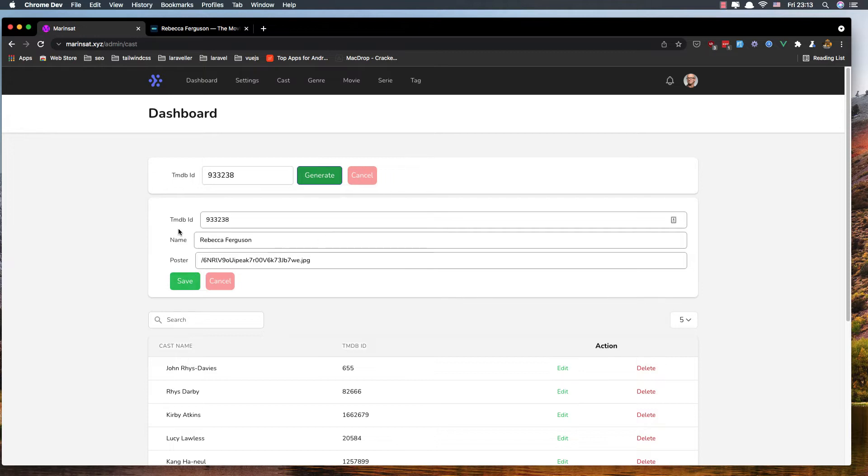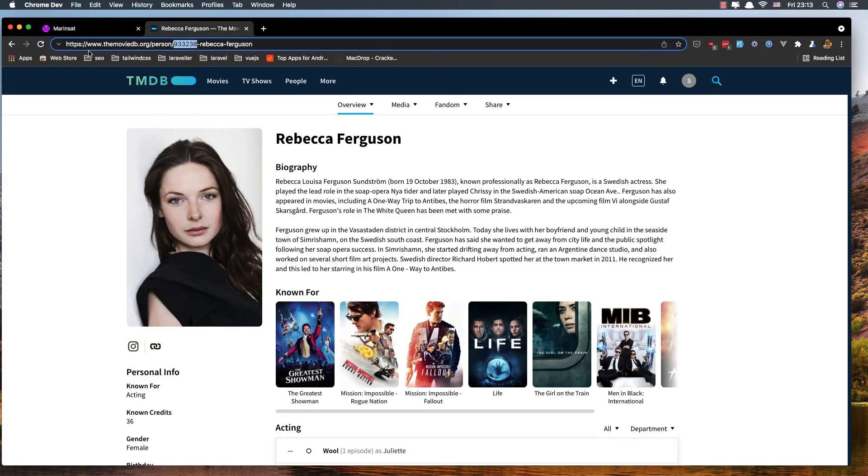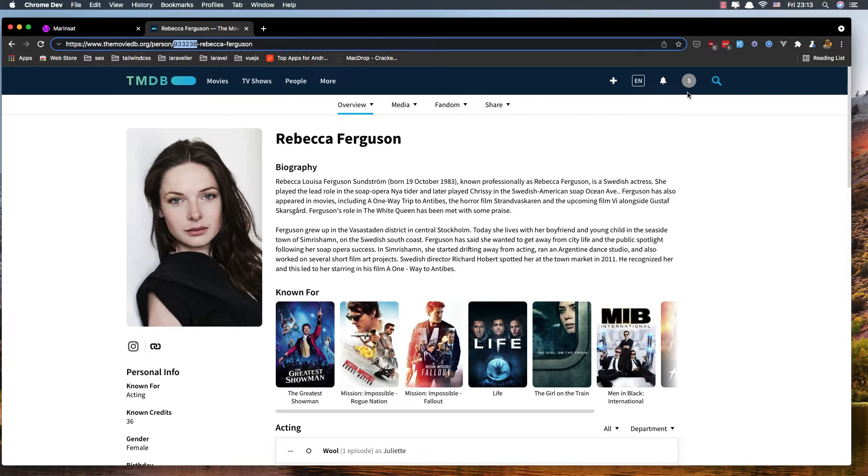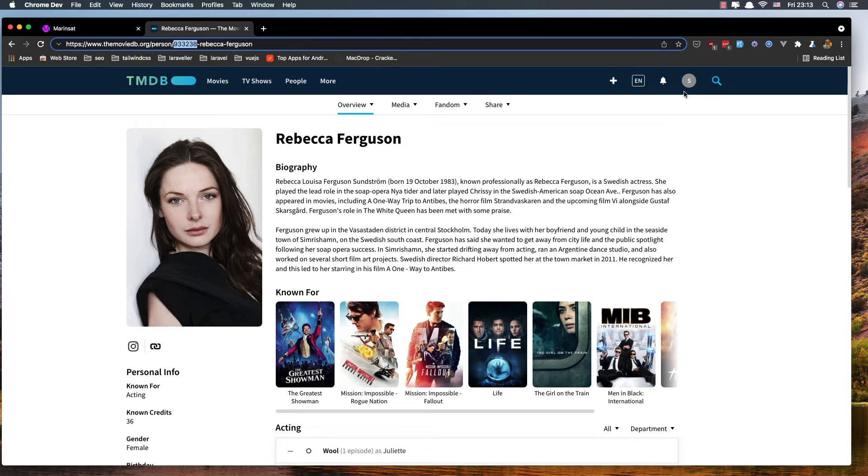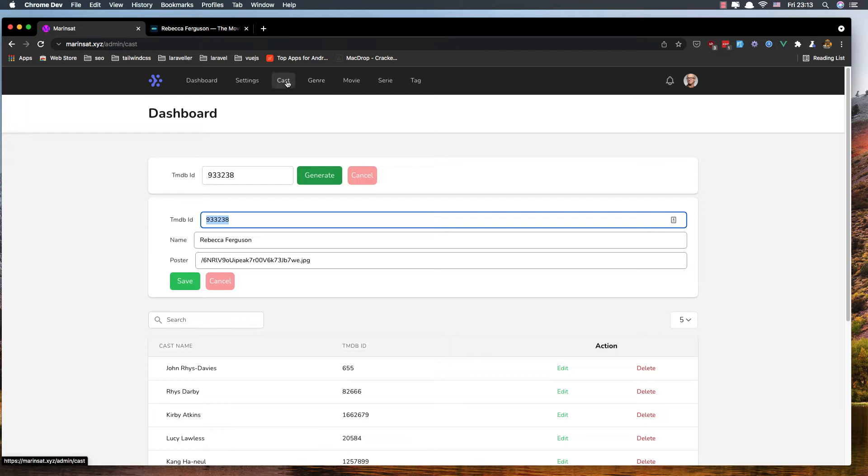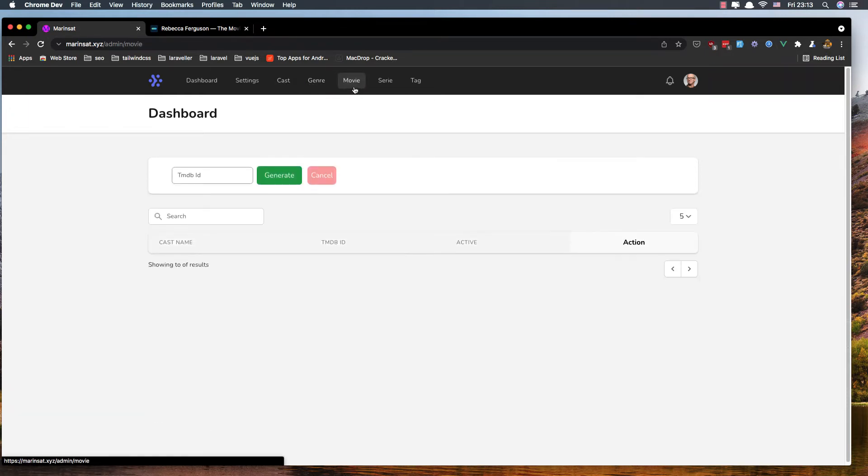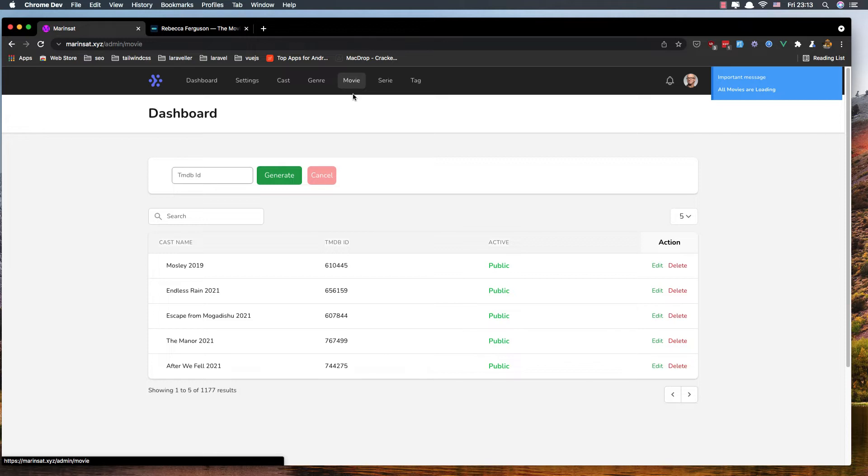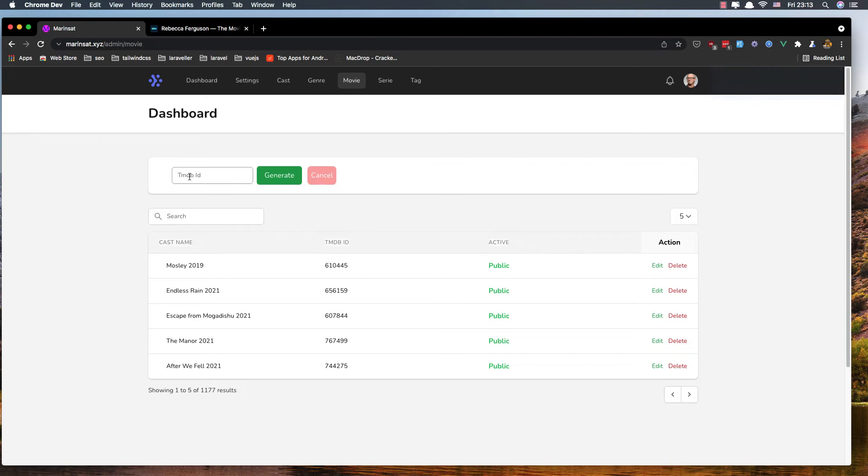We grab the data from The Movie Database website. We need an API key which we have in the settings. We can generate the same thing for movies and the same thing for genres. For movies, we pass the ID and generate the movie.